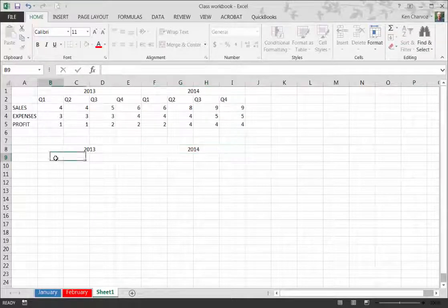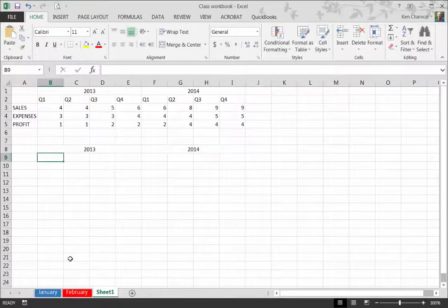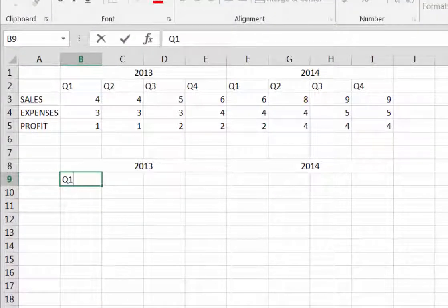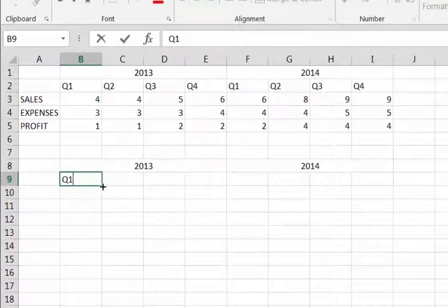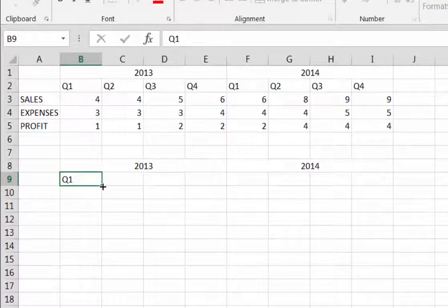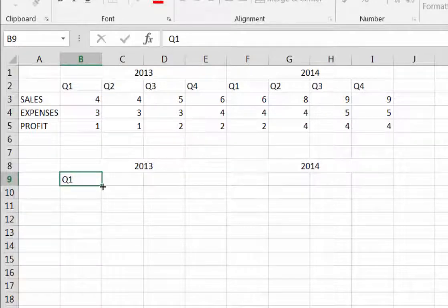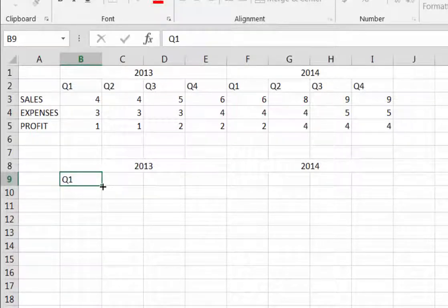Next I'm going to cell B9 and type in Q1. Q1 stands for Quarter 1 or the first quarter, referring to the financial year, the first three months of a financial year.